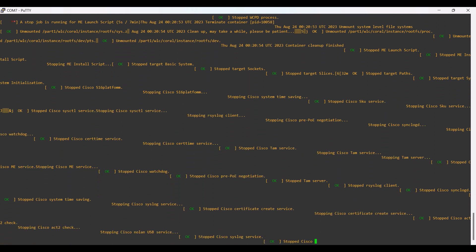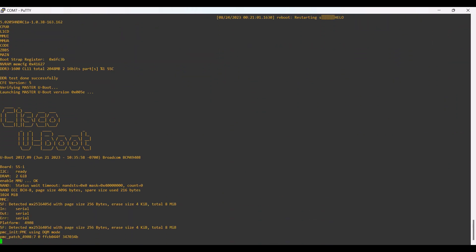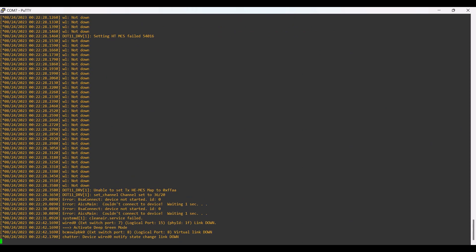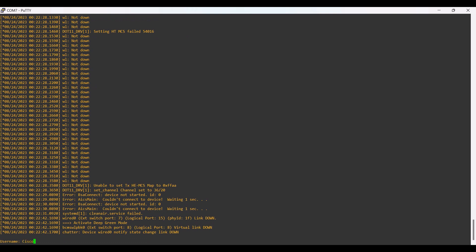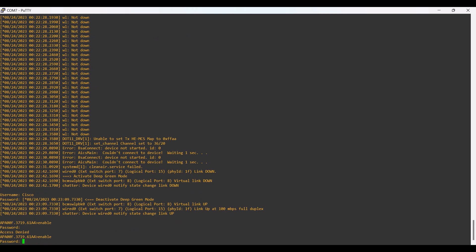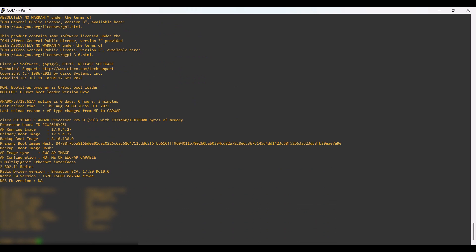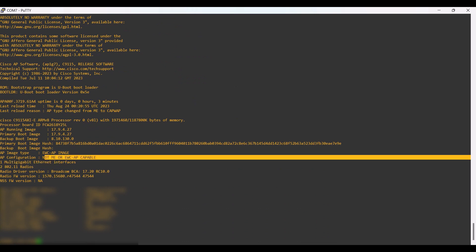It is rebooting and powering up in CAPWAP mode. Let's wait until the reboot and power-up completes. The AP has powered up and I have logged in using my password. If we check the version of the AP, we can see the image type has changed and the configuration shows it is no longer EWC-capable — that means this AP has been converted into CAPWAP mode. This is the process for converting the IW915 AP into CAPWAP mode as well as into EWC mode.